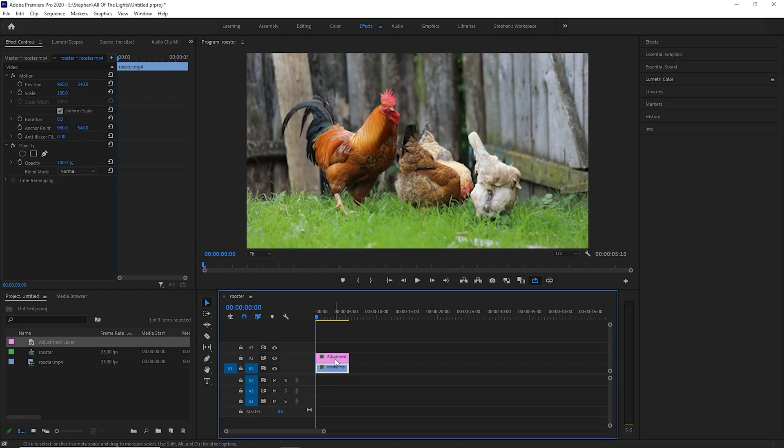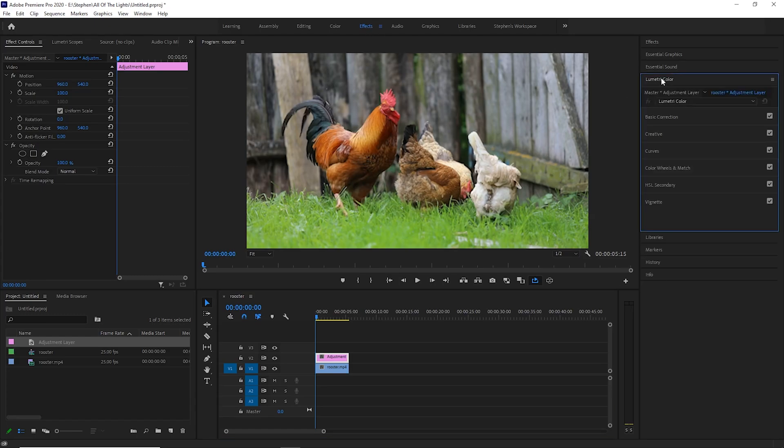The next thing you want to do is make sure your adjustment layer is selected and make sure you're in the effects tab up here at the top and then go over to the Lumetri color tab to the right side. Once you click the Lumetri drop-down, go into basic correction.